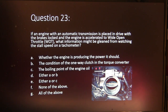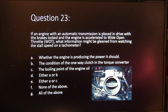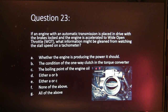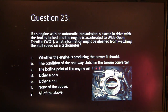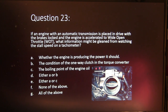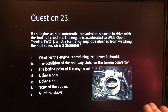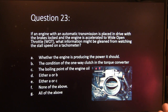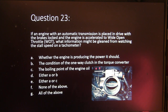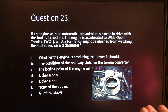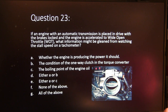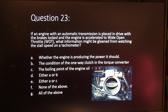Question 23. If an engine with an automatic transmission is placed in drive with the brakes locked and the engine is accelerated to wide-open throttle, what information might be gleaned from watching the stall speed on a tachometer? A, whether the engine's producing the power it should. B, the condition of the one-way clutch in the torque converter. C, the boiling point of the engine oil. D, either A or B. E, either A or C. F, none of the above. Or G, all of the above.